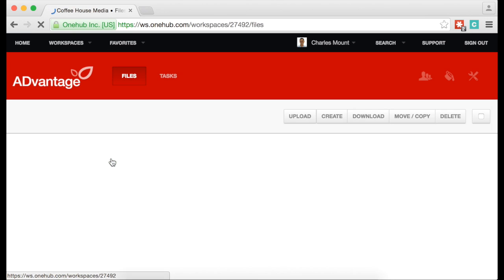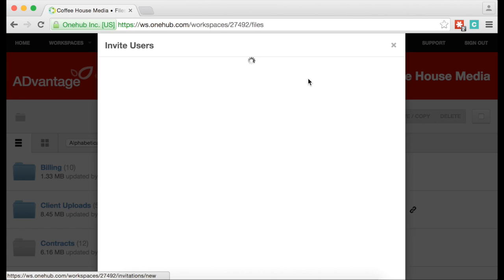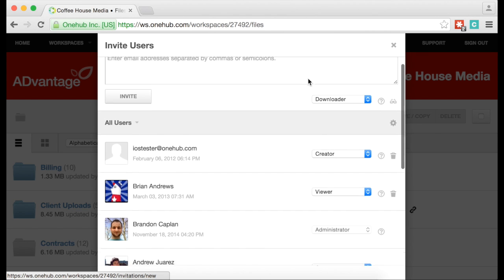Once in the workspace, click on the Share icon located in the upper right-hand corner. This brings up a window that will allow you to invite users to this workspace and determine their level of permissions.